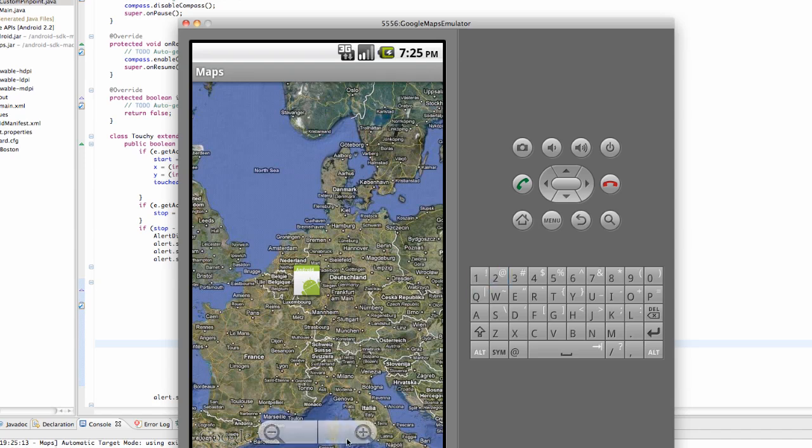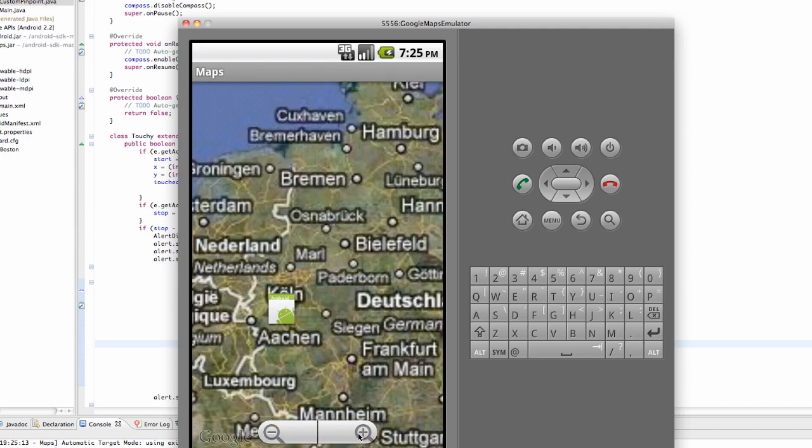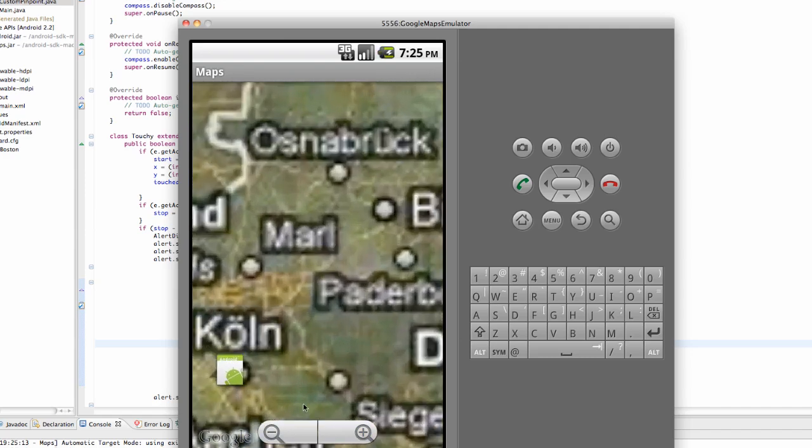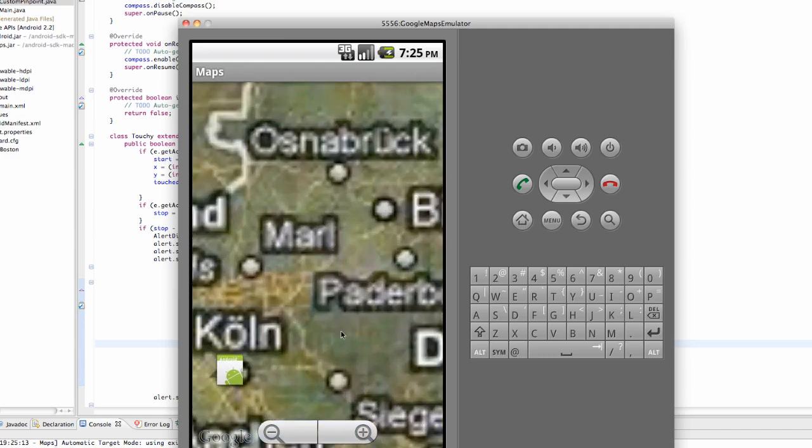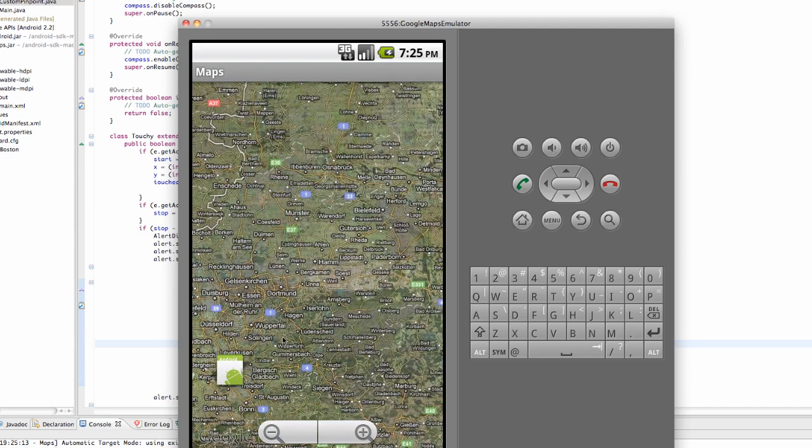And it places a pinpoint right at the center location where we clicked. Now even when we zoom in, it's always going to be there at that location.